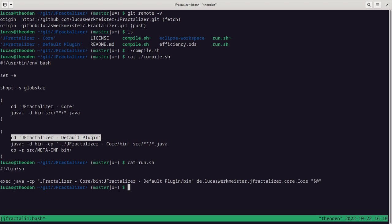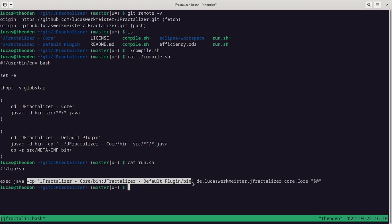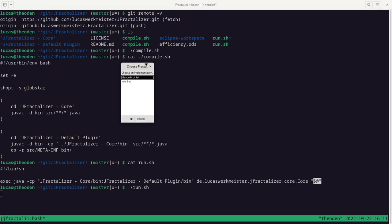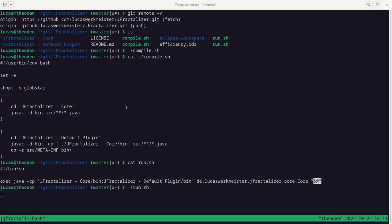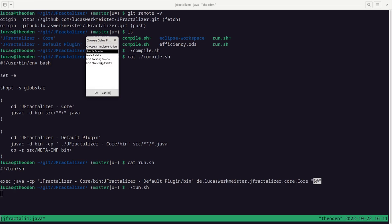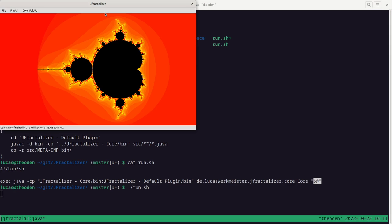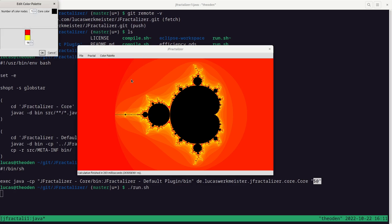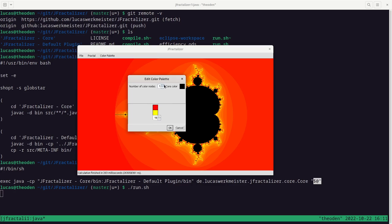There's also a script called 'run' which adds those two directories to the classpath and then runs the core class with any remaining arguments. Running it puts the window on the wrong screen unfortunately, but you can choose a fractal — there are two available: Mandelbrot set and Julia set. You can also choose a color palette — there are four implementations: simple node, HSB rotating, and HSB stretching.